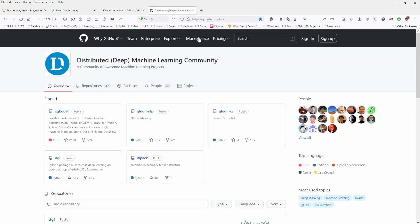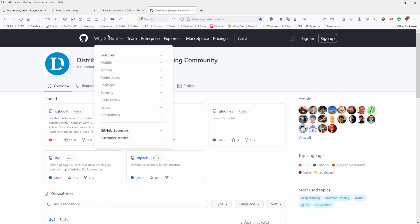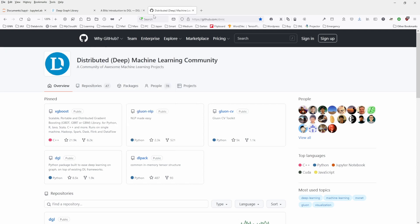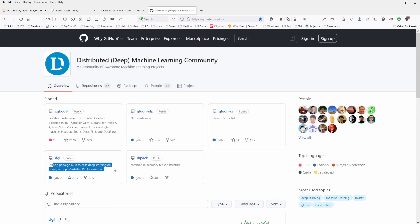Now, a very nice and interesting touch of this is the community behind this library. You have here the GitHub page from the distributed deep machine learning community, a community of awesome machine learning projects. You have here the people. And what is really nice here, we have a public DGL package. It's a Python package built to ease deep learning on graphs on top of existing deep learning frameworks, like TensorFlow or PyTorch.